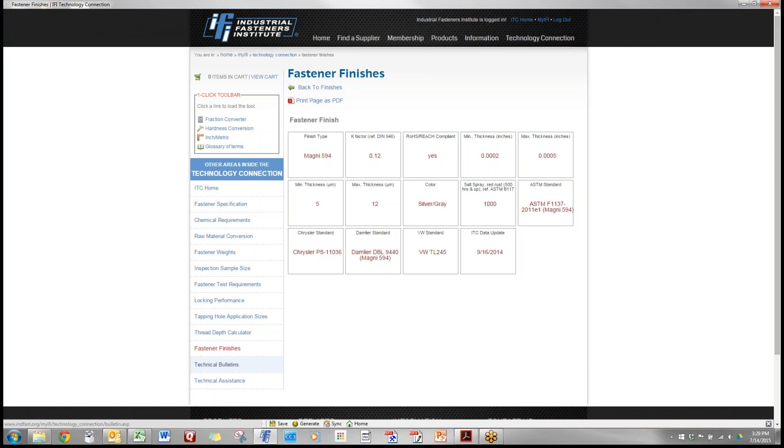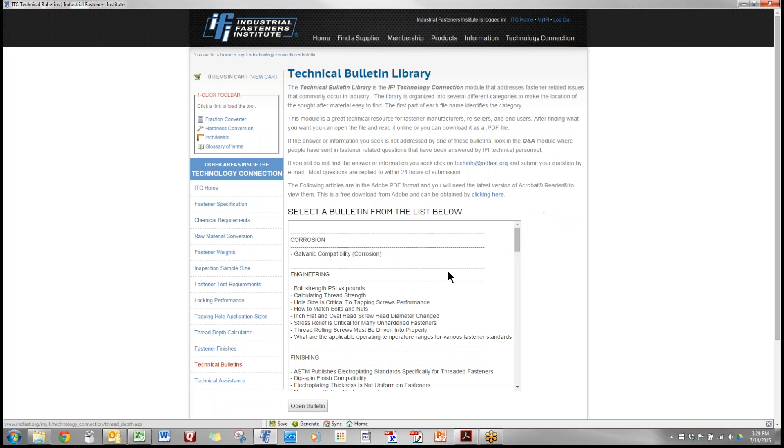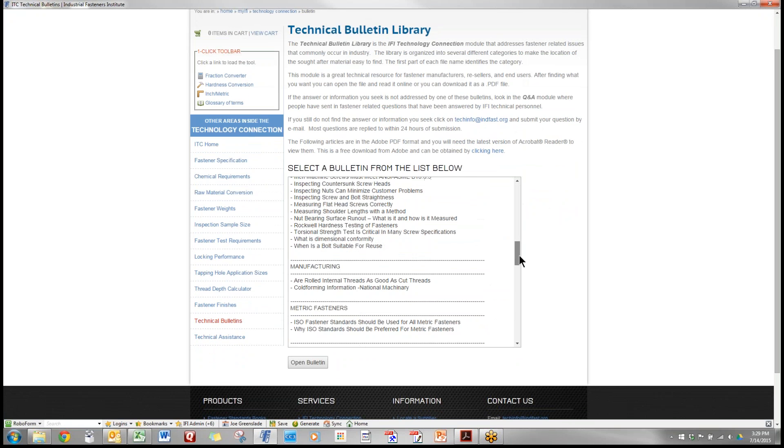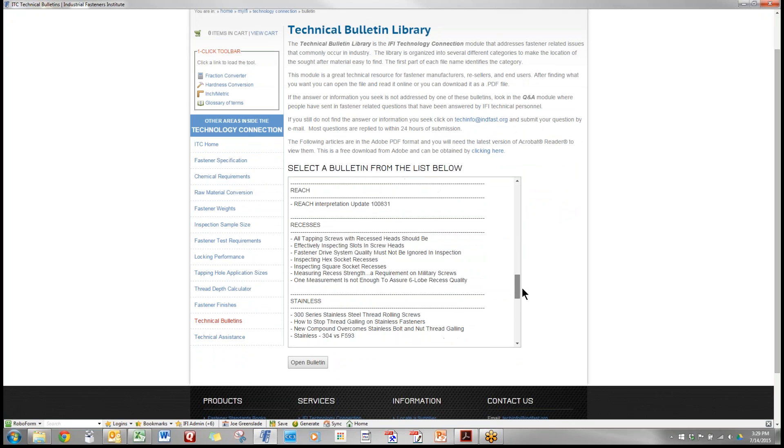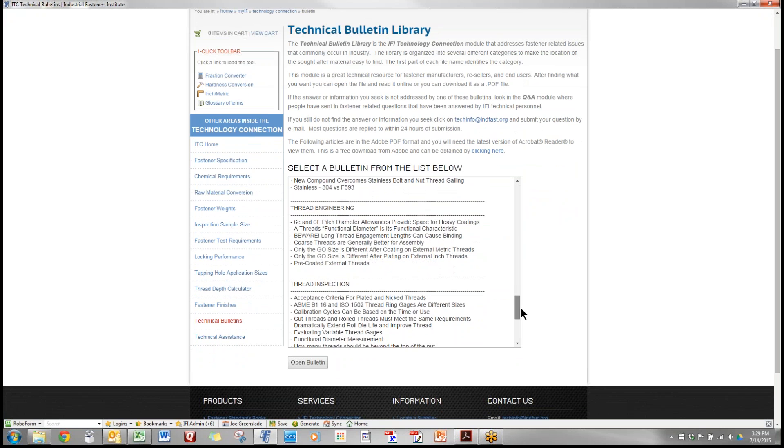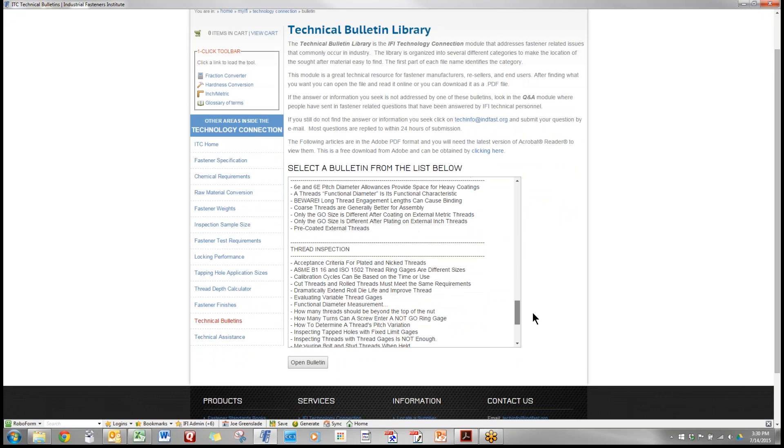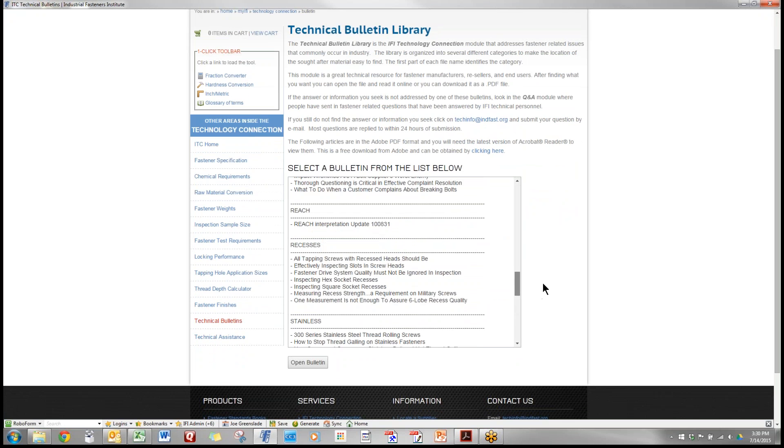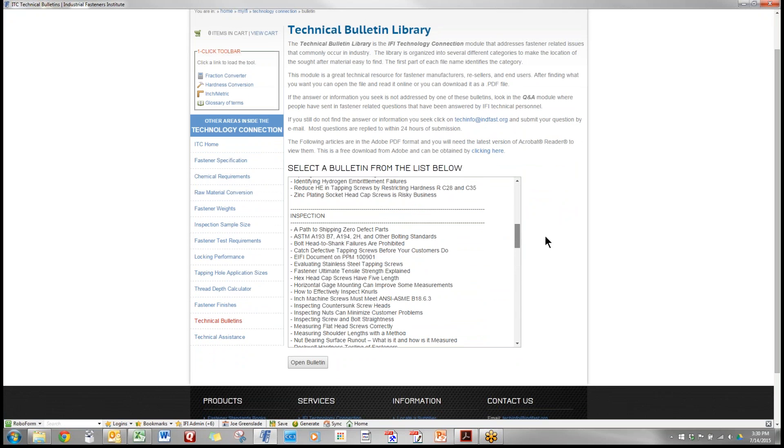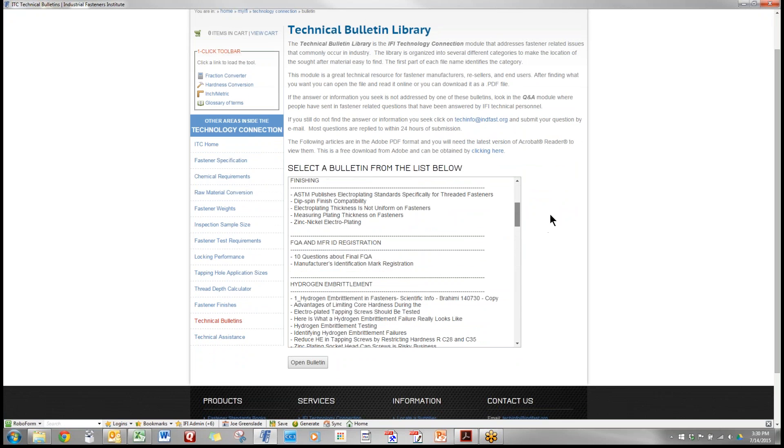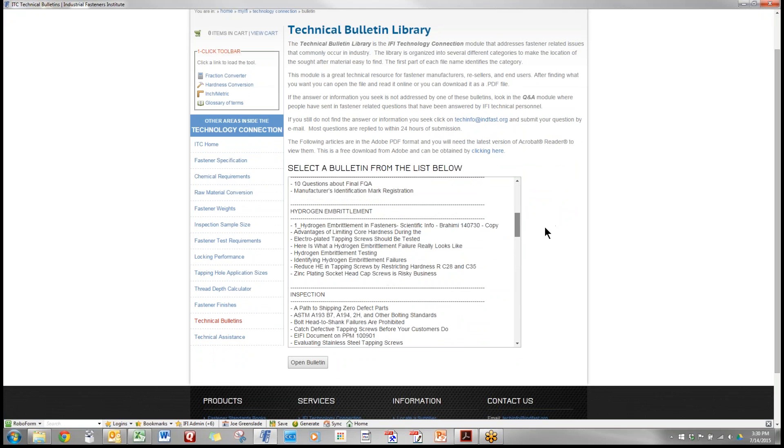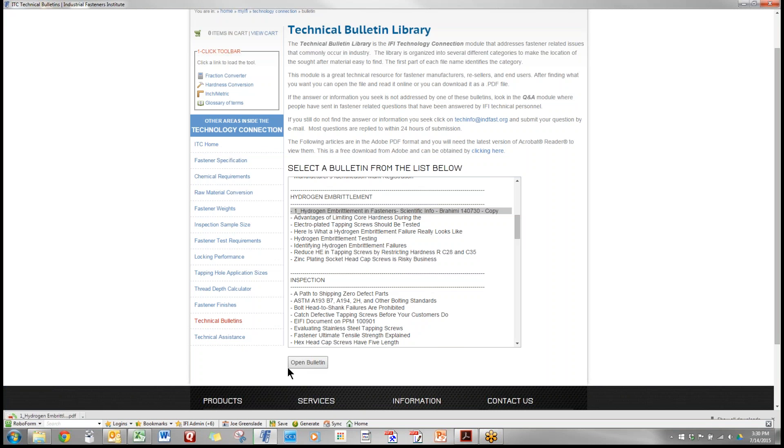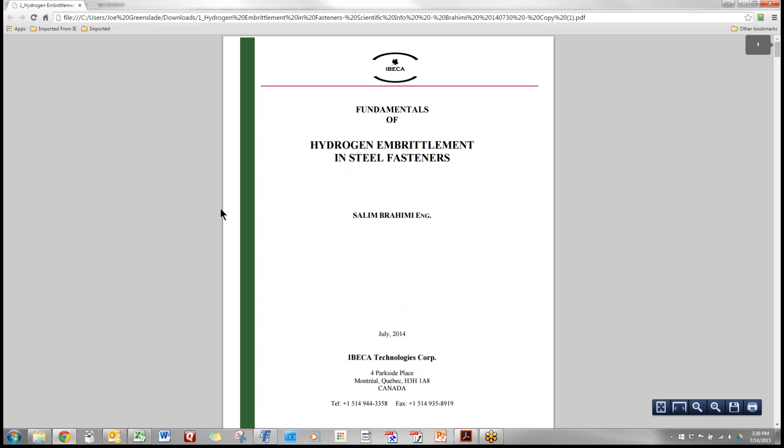Technical bulletins. Over the years we have prepared hundreds of bulletins about frequently asked questions such that you can find the category of question that you have and go down through here and find those articles. Very common question has to do with hydrogen embrittlement. We come here, hydrogen embrittlement and fastener scientific information, and we click on that, open the bulletin, the bulletin comes up.